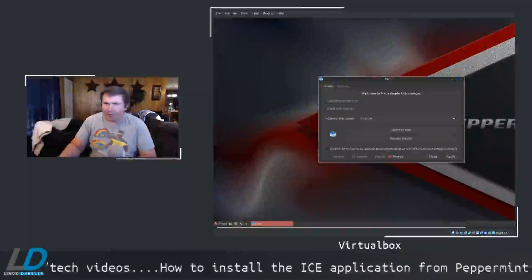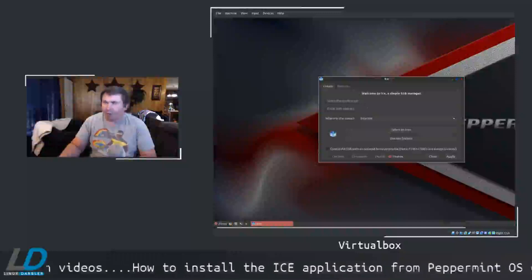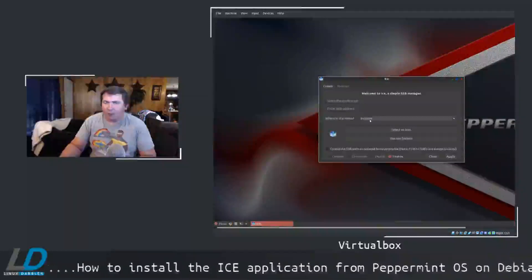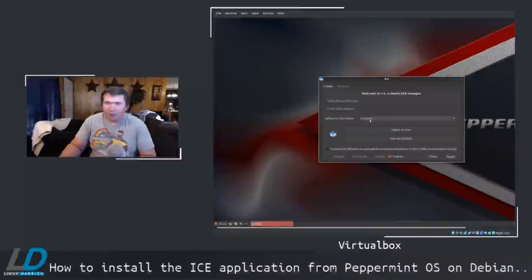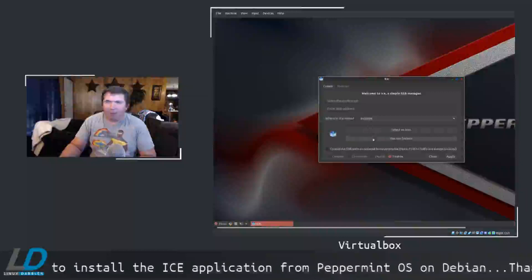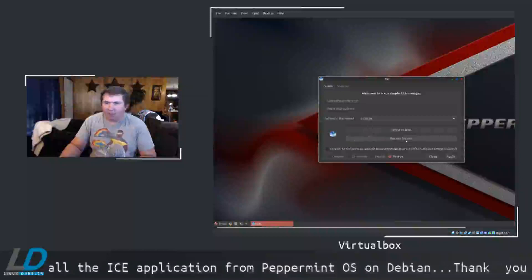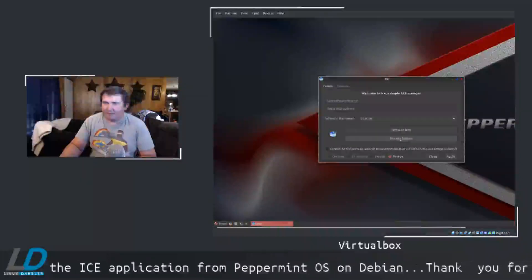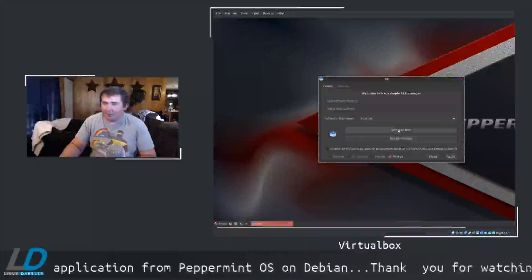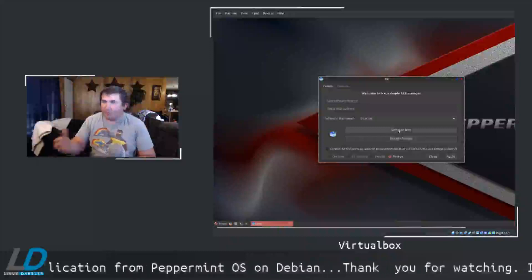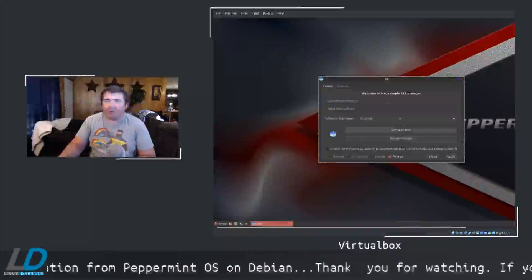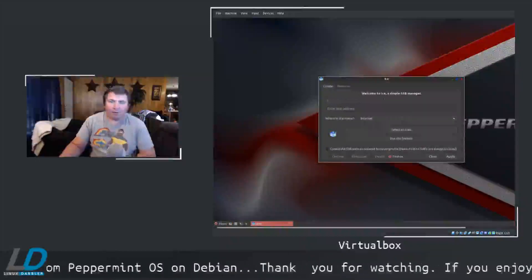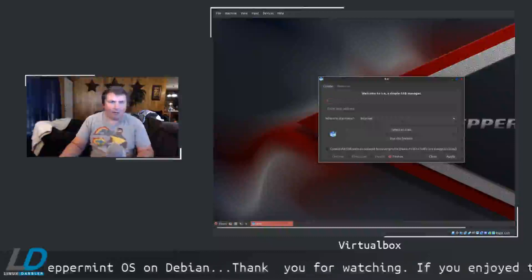You name the application, you enter the web address, you pick where in the menu you want it to be, and you can set a fav icon or you can select an icon that you already have.